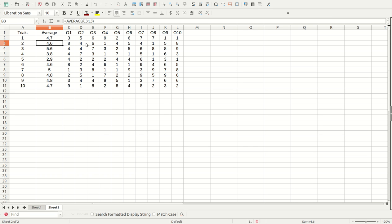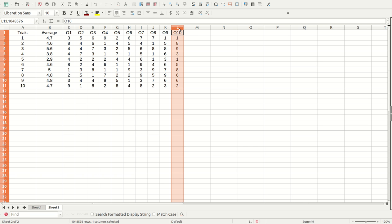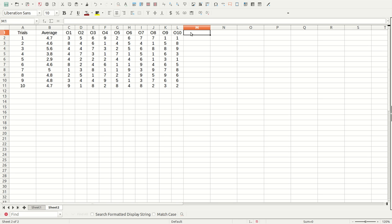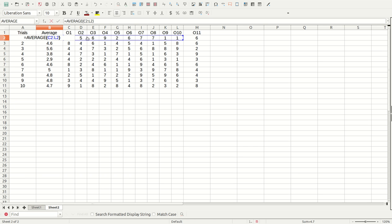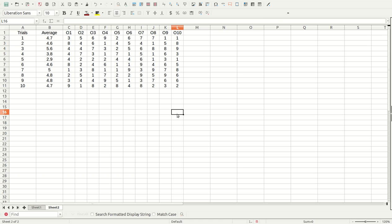It did that because I inserted columns in between the two end columns. I could have done that anywhere in the middle, as long as it was in the middle. If I did it on the end, it doesn't work. For instance, if I highlight the end column and say 'insert column right,' I put in my data and drag it over — notice nothing changed in the averages. If I double-click, it still just goes to L2. So you can't do it by tacking on the end. Delete that column — it only works if you insert in the middle.